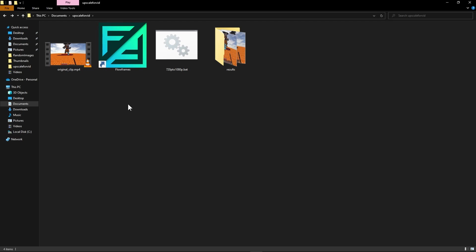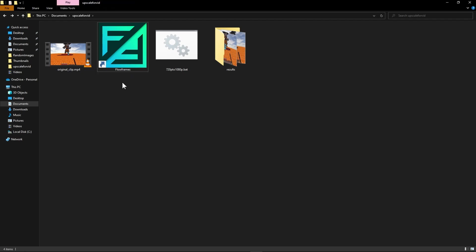Now anyway we're gonna start off with the first program and it's called Flowframes. Basically Flowframes is a new program that enables you to increase the fps of the video file and it is completely free.